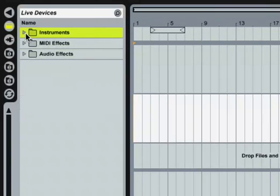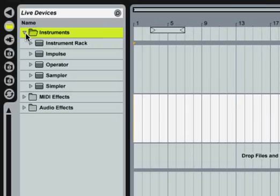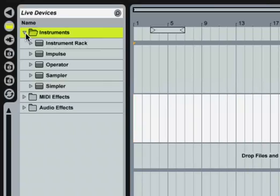Let's open the instruments folder to access Live's built-in software instruments. The contents of this folder will vary depending on which Ableton products you have enabled, but it will at least contain the Impulse and Simpler instruments, as well as a folder titled Instrument Rack.